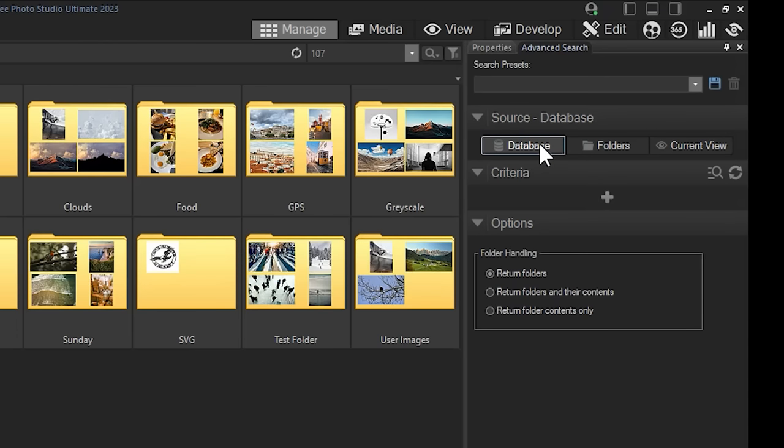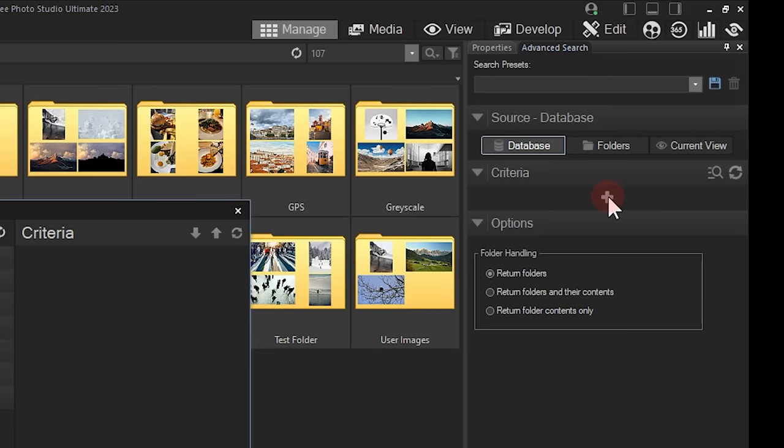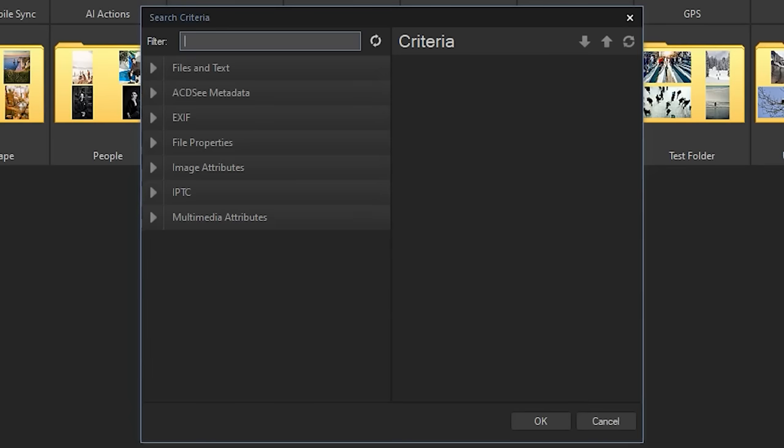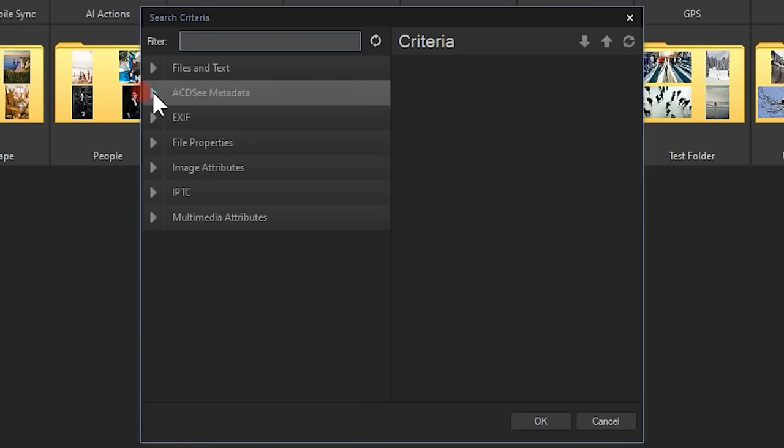Next, we can add a criteria. Let's use some basic ACDC metadata as my criteria. I'll click the plus button beneath the criteria section and expand the ACDC metadata dropdown.